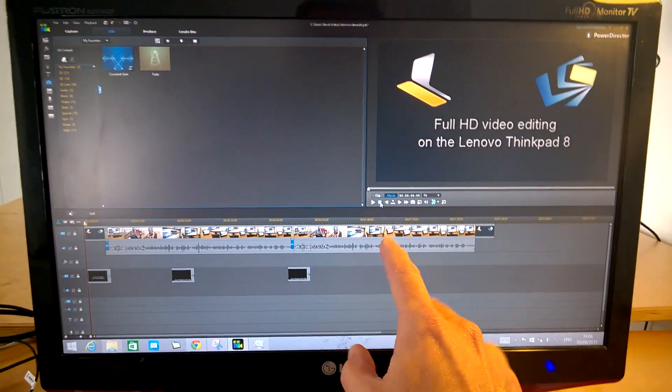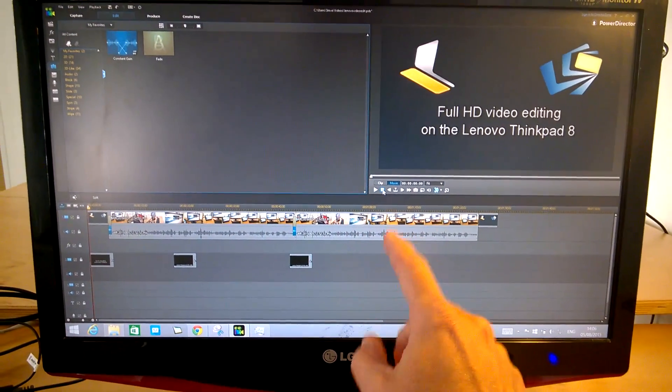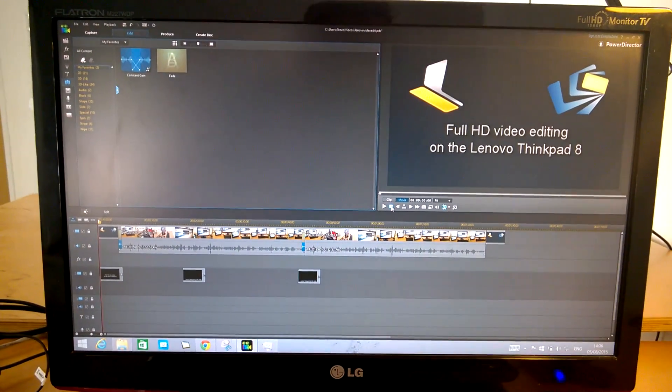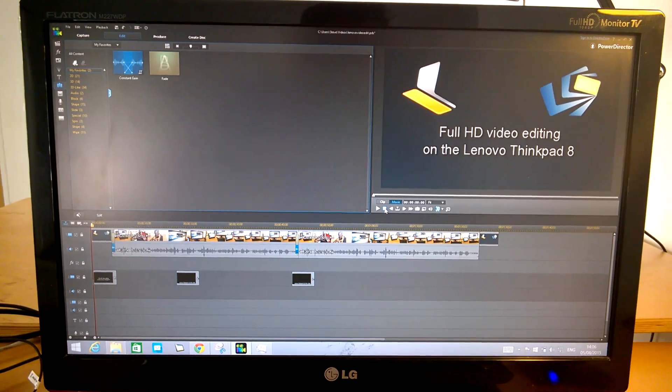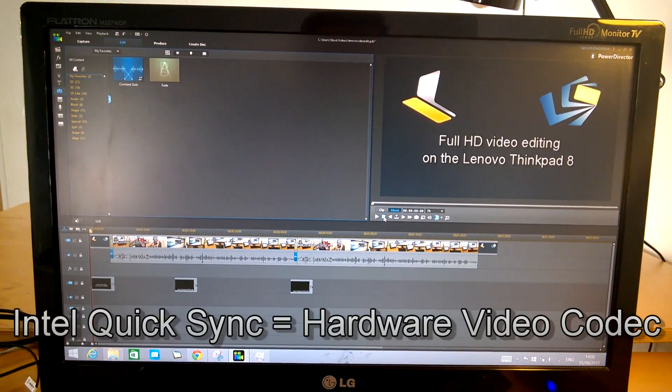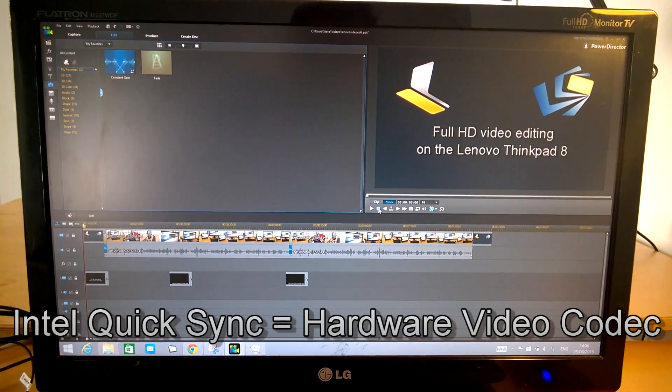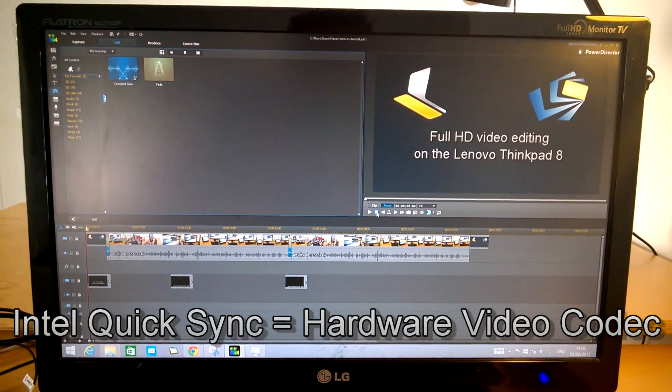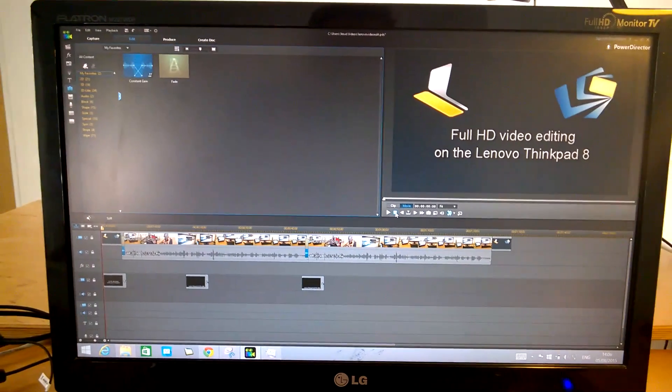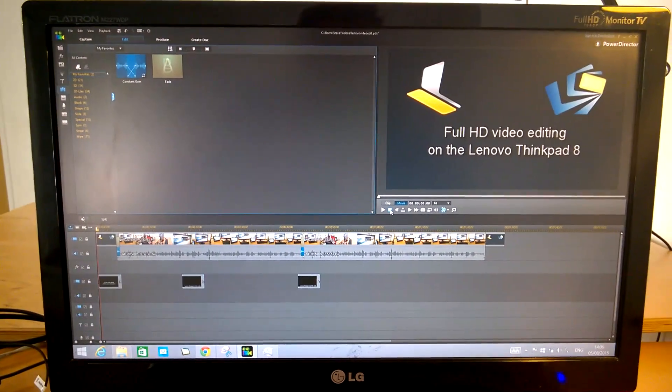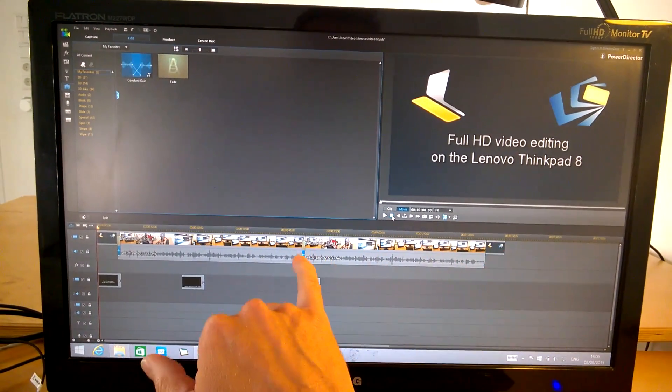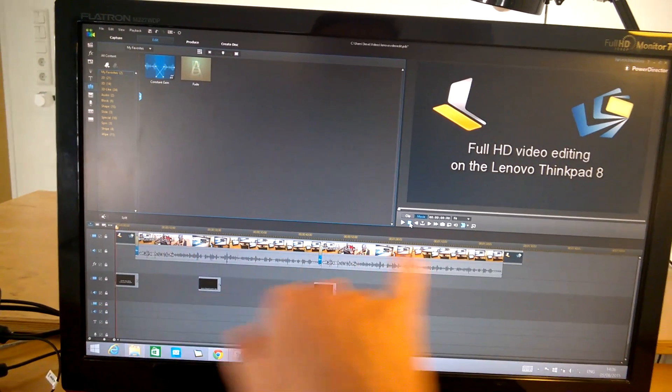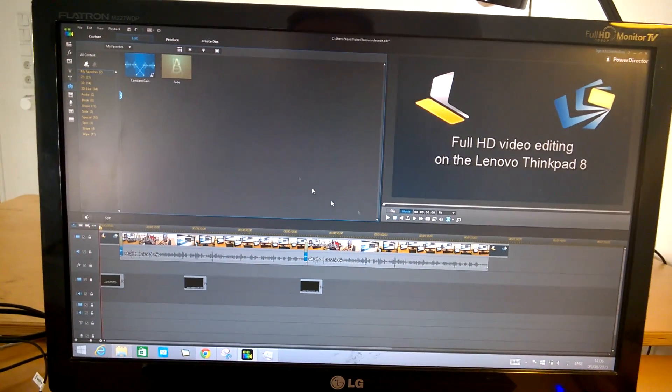I've switched off shadow files on this because Intel QuickSync has HD Renderer, which means you don't really need to create shadow files. In fact, shadow files will probably slow it down rather than speed it up. And we've got a couple of basic fades, some titles and stuff in there.